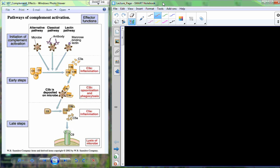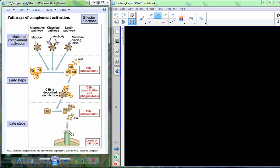We are working our way through the complement system, and we've already talked about the three initiation pathways: alternative, classical, and lectin. This basically gets us to a point where our inactive complement proteins are fragmented up into their active supplements.